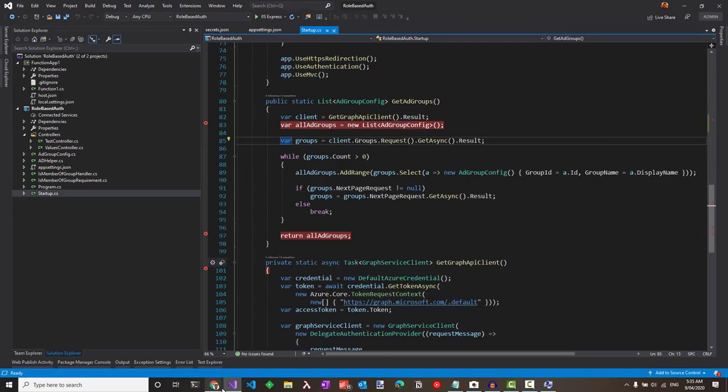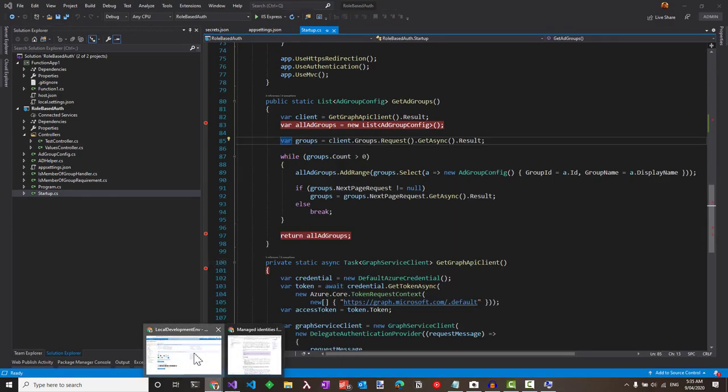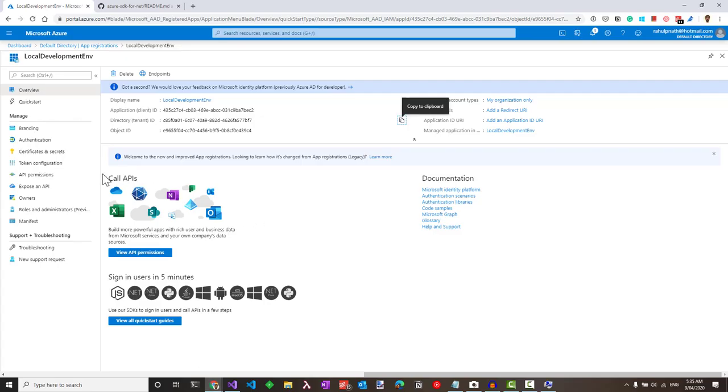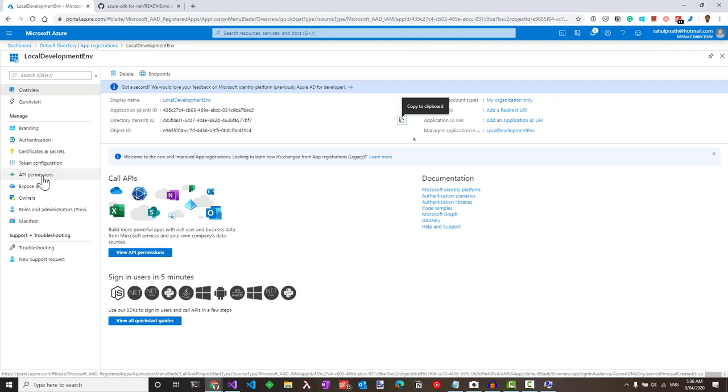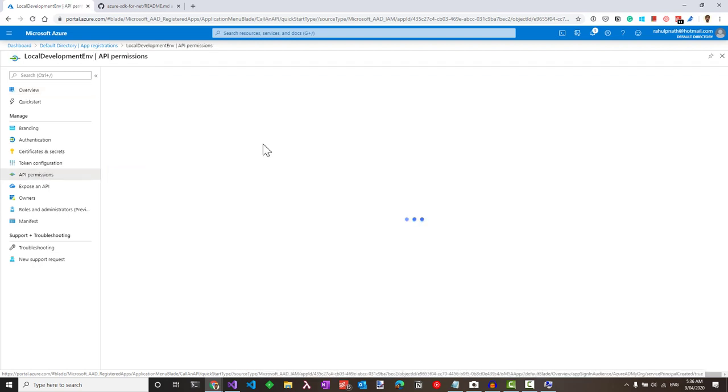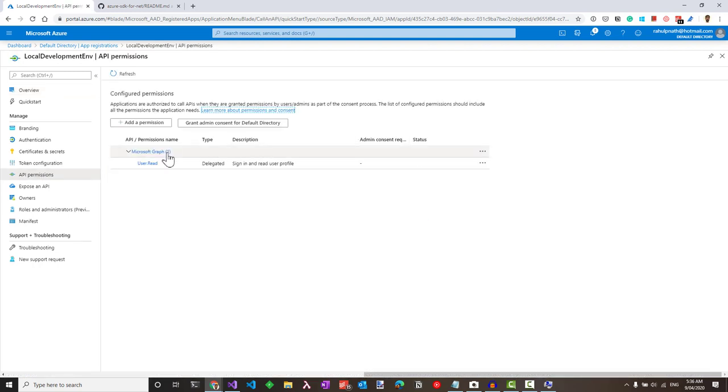To solve this problem, let's head back to the portal and make sure we grant permissions to the Azure AD app to talk to the Graph API.